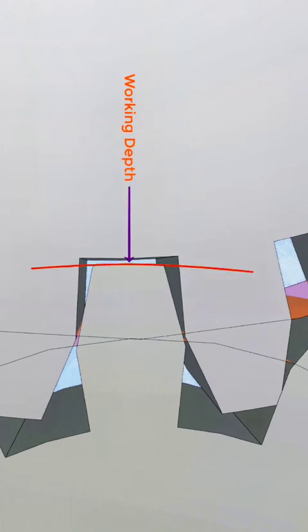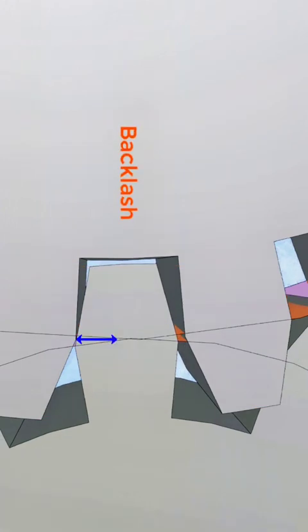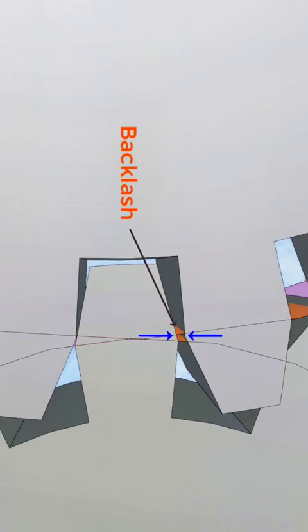Working depth. It is the radial distance from the addendum of one gear to the addendum of another gear when both gears are in meshing condition. Backlash. It is the difference between the tooth thickness and the tooth space — which is this gap. It prevents jamming of the gears in meshing conditions.